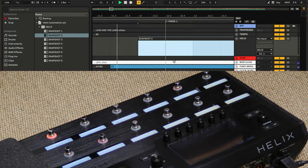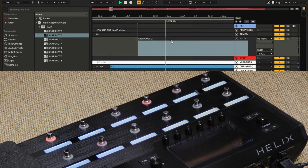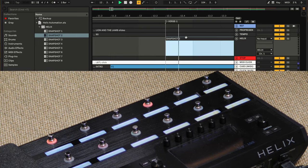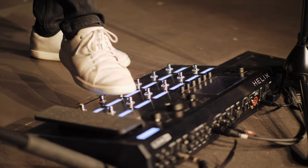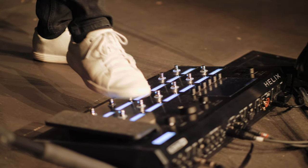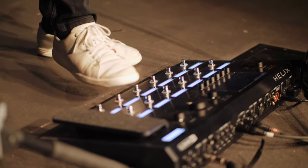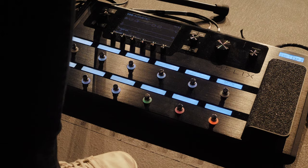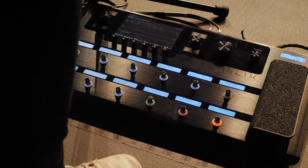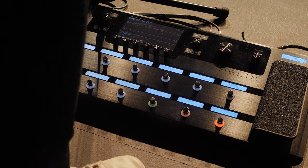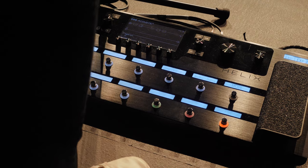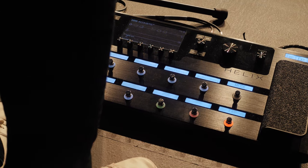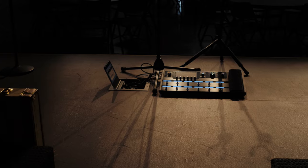But in this video, you're going to learn how I automate my Helix snapshot changes with Ableton Live. I'll show you how to get your Helix to communicate with your Ableton Live machine and provide you with my pre-made Ableton MIDI clips. And finally, I'll show you a clip of it all in action.